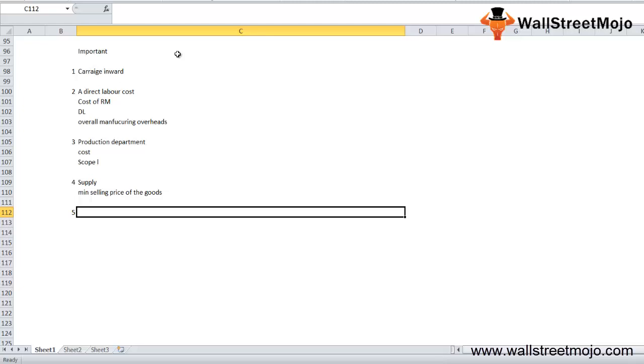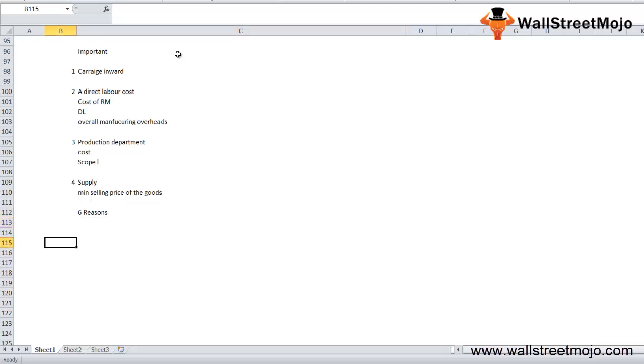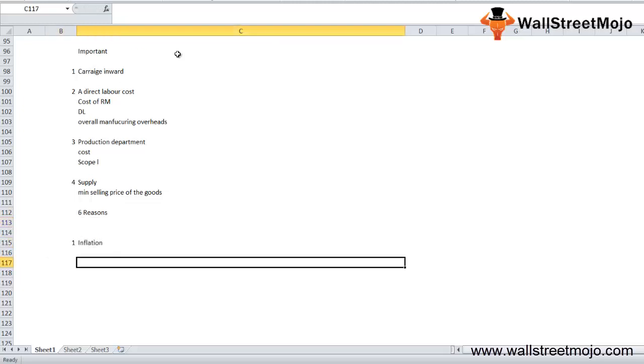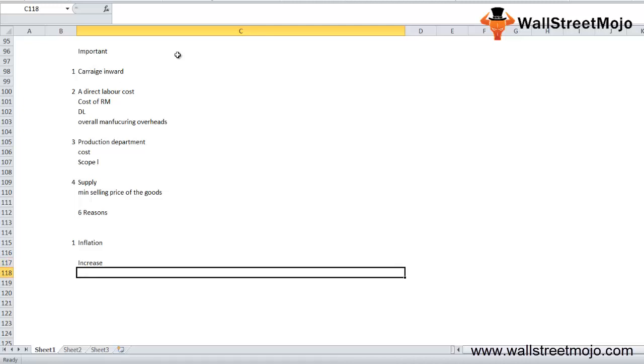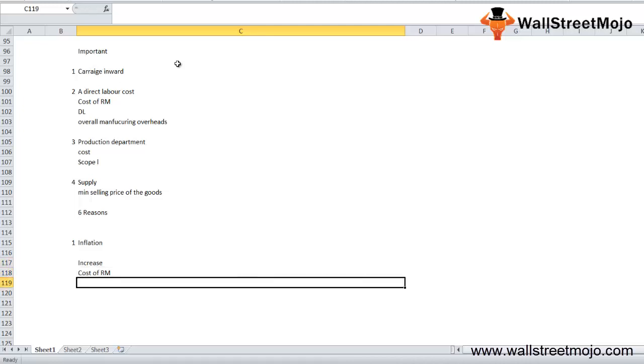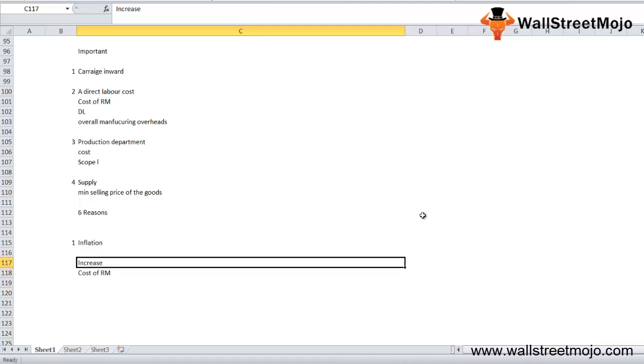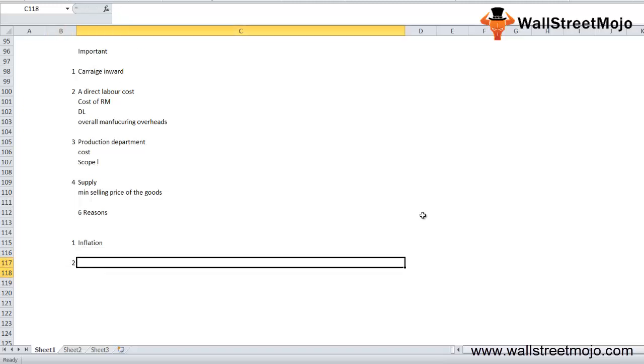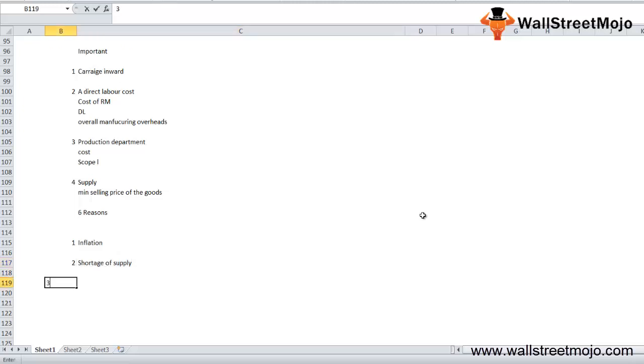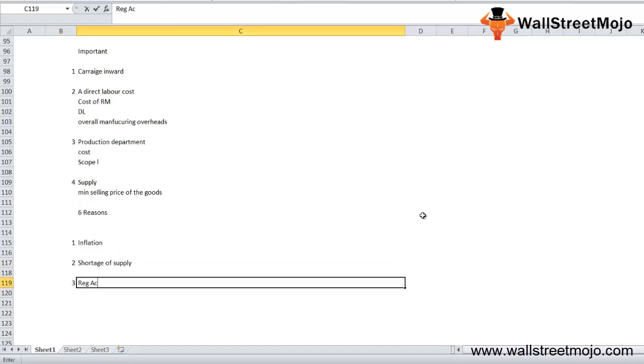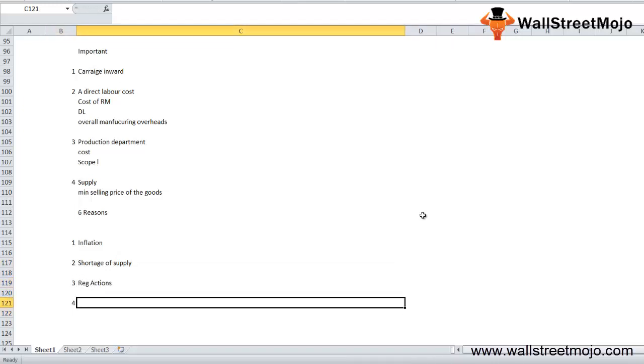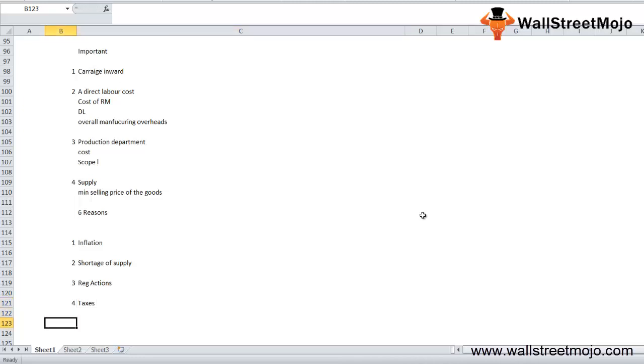Now there are six reasons that will influence the prime cost. First is inflation. Inflation basically increases the cost of raw material. Second is shortage of supply. Third is regulatory actions. Fourth is taxes. Fifth is technology, and sixth is exchange rates.